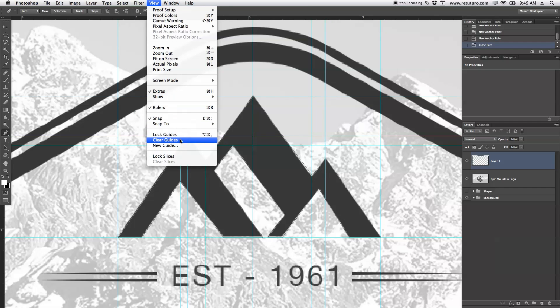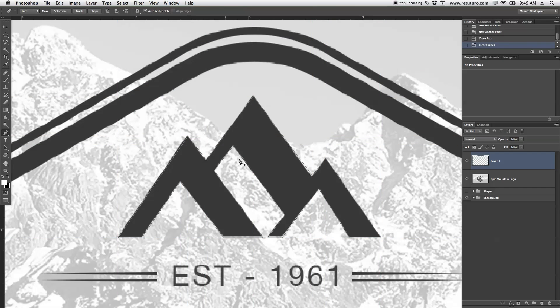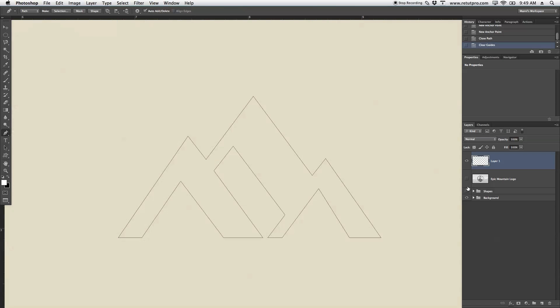Again, I'm going to go to View, Clear Guides, and I'm going to turn this off so we can actually see it. Now, say for instance, I'm not too happy with all the guides.